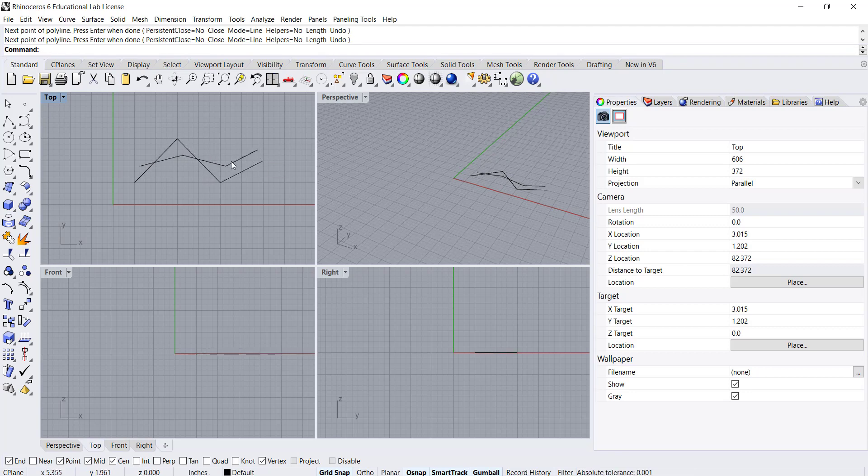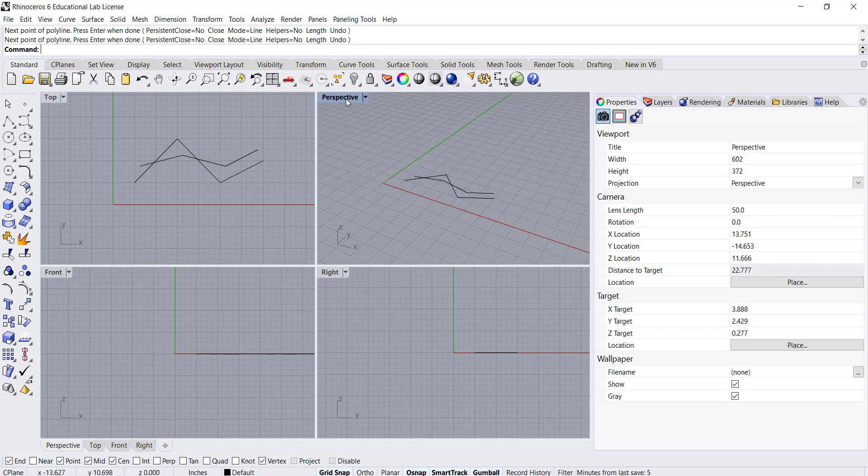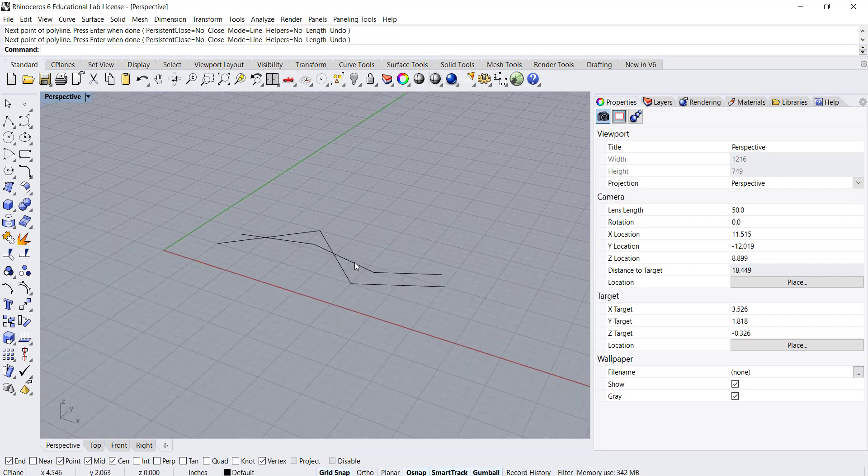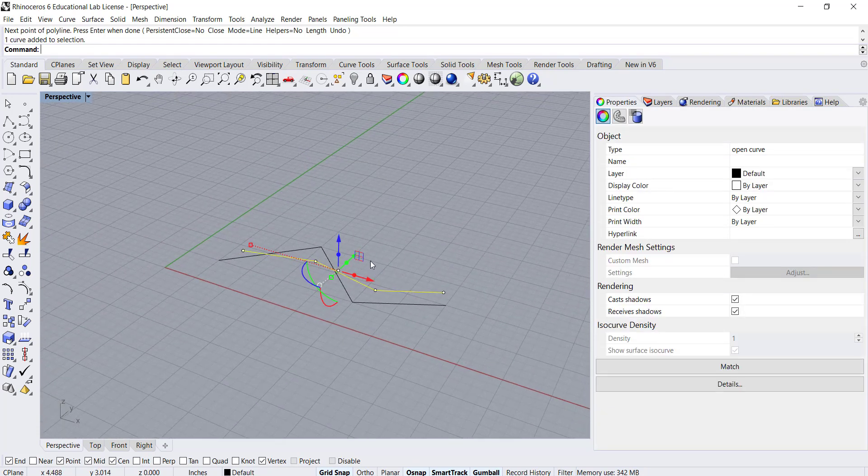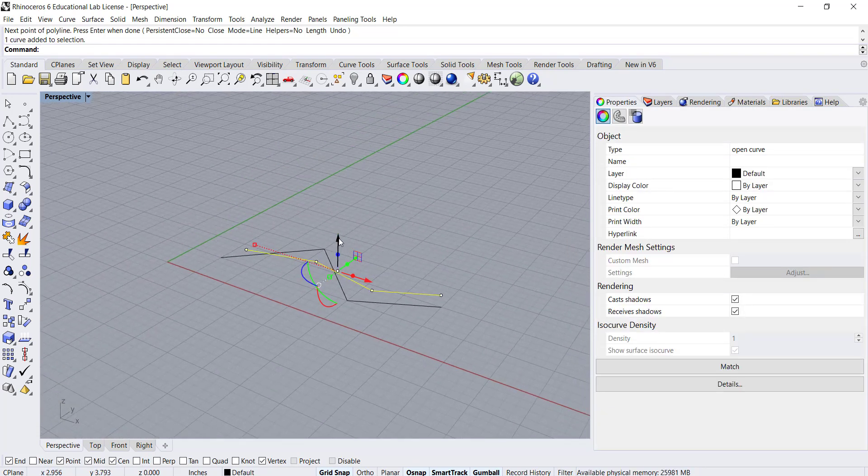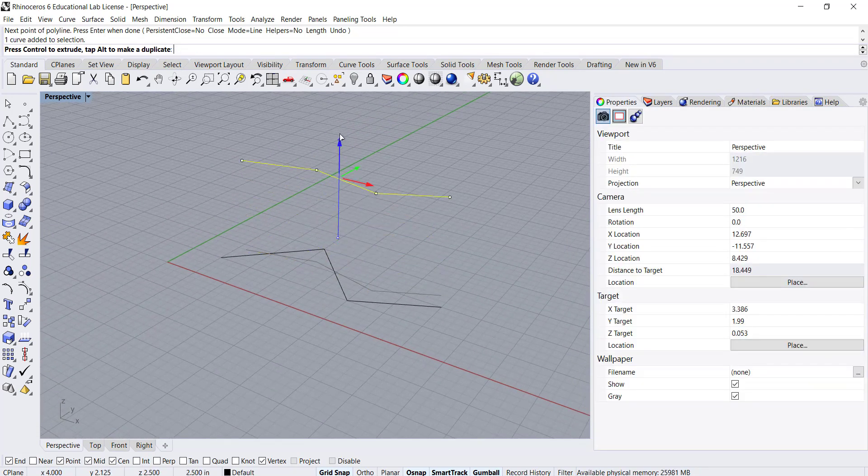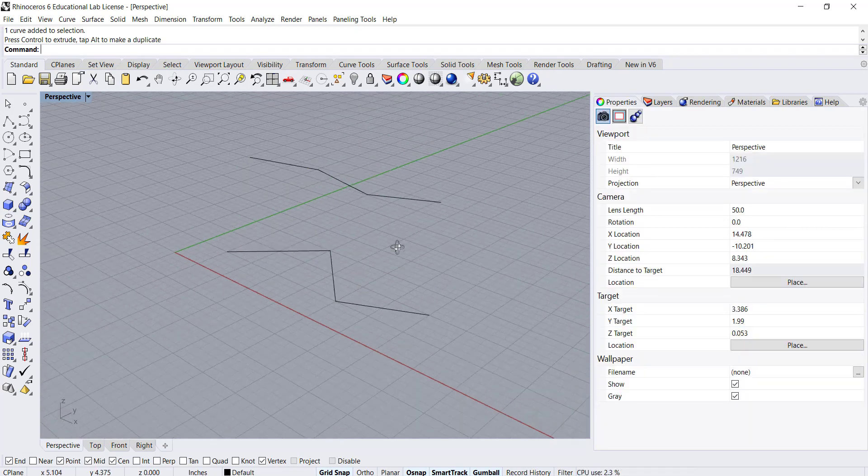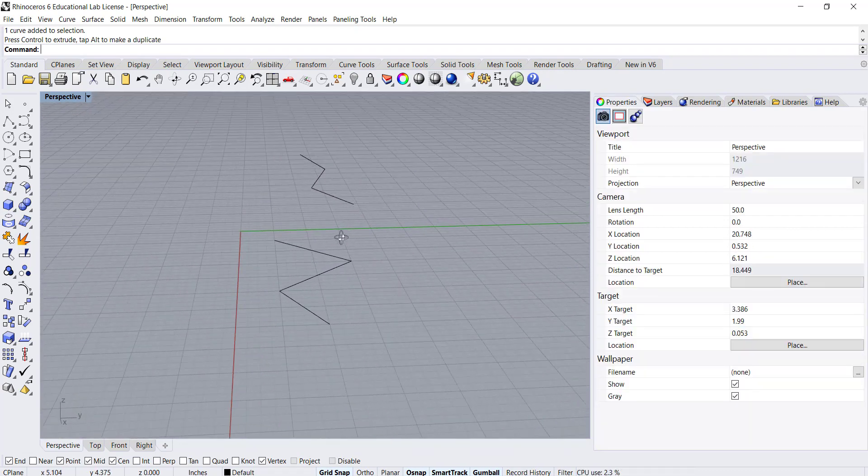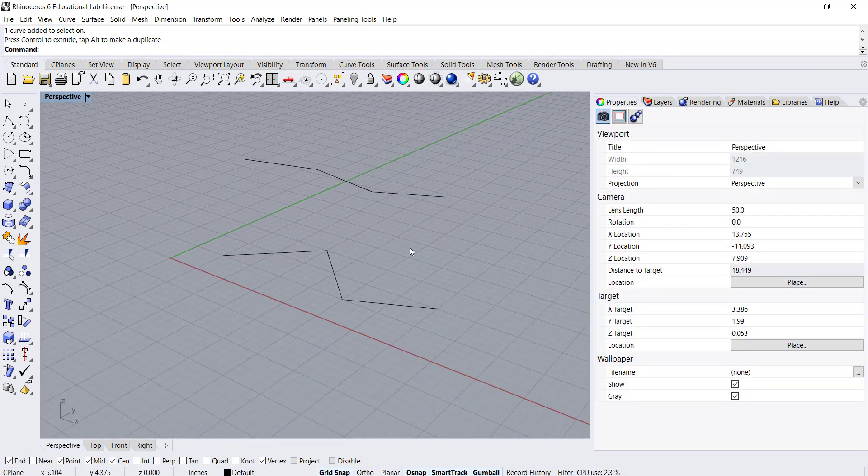I'm going to move over to my perspective view and just move this one up vertically so that they're offset from each other.